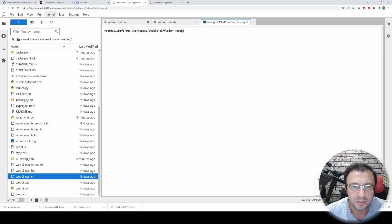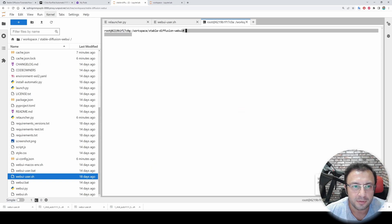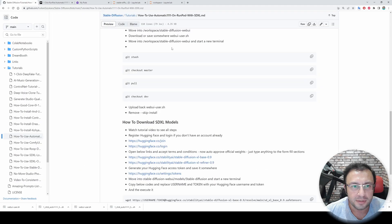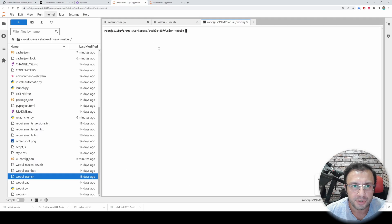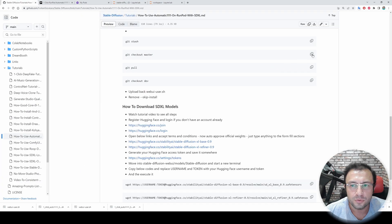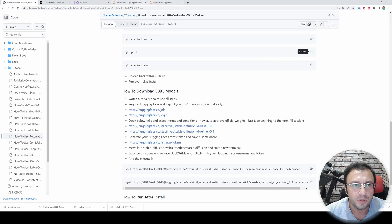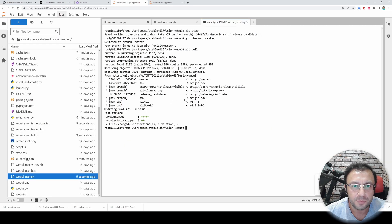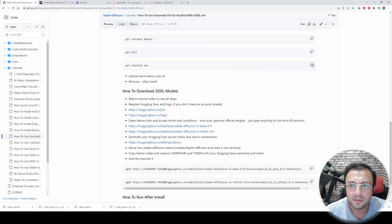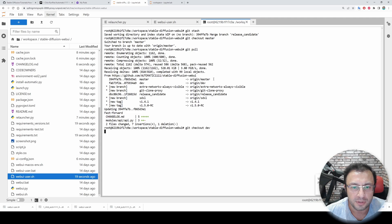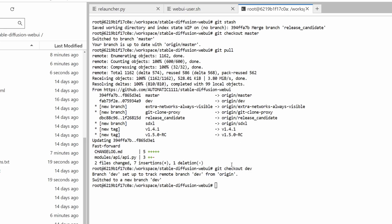Then we need to do a git stash because we are going to overwrite some files. Then do a 'git checkout master' — this will check out the master branch. Then do a 'git pull' — this will update the Web UI to the latest version with all of the branches. Then do 'git checkout' to the development version like this, and now we are inside the development branch.